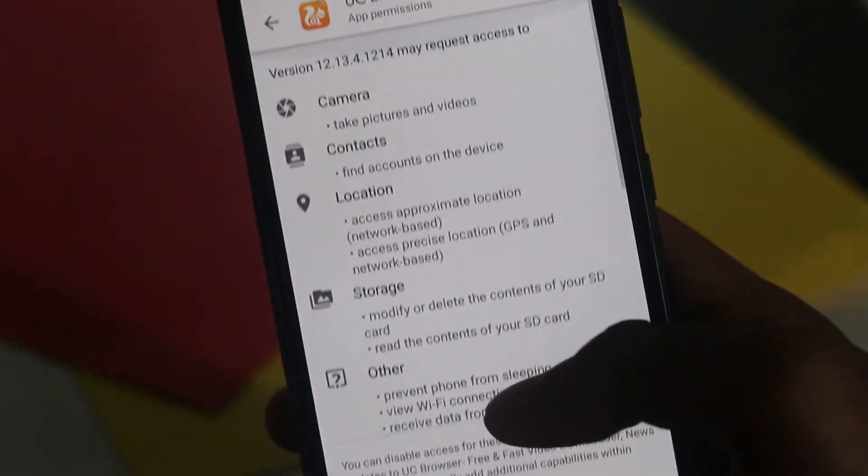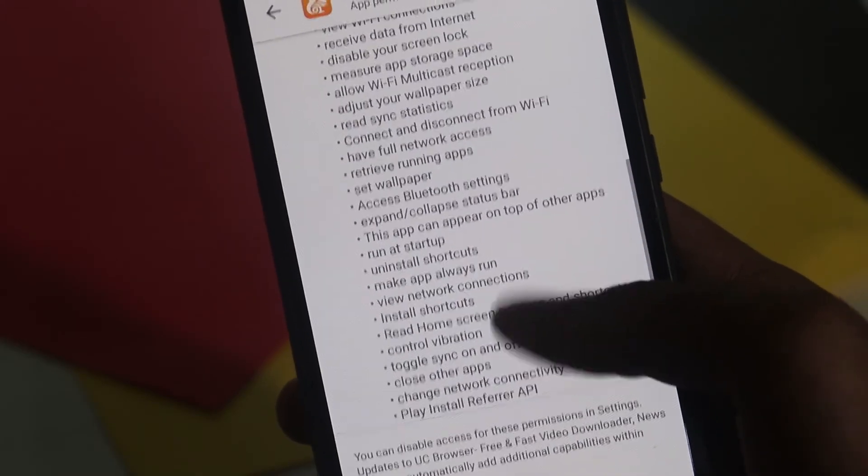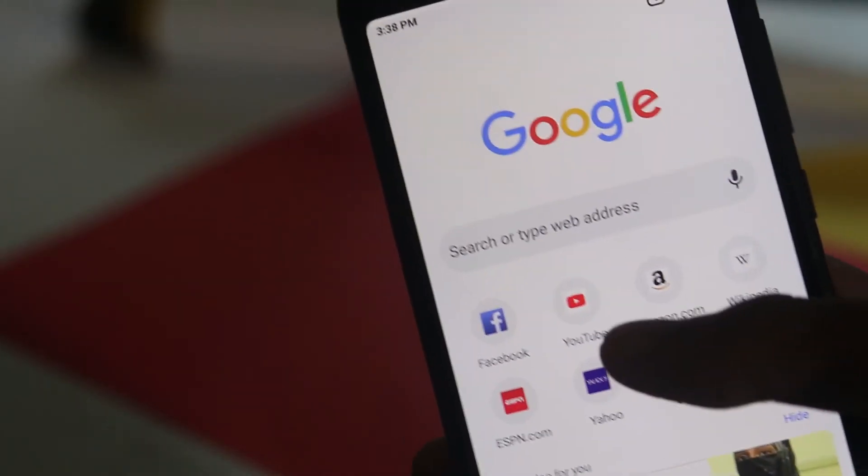UC Browser requests permissions for contacts, camera, and microphone — way beyond what a browser needs. It can access your privacy data and use your apps to browse websites. It sends excessive notifications. The better and safer option is to use Google Chrome instead of UC Browser.